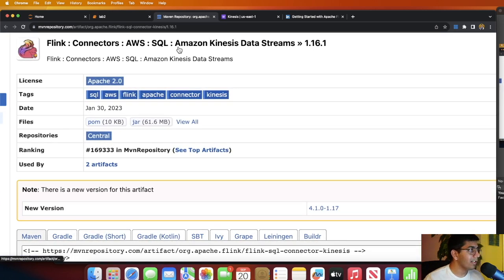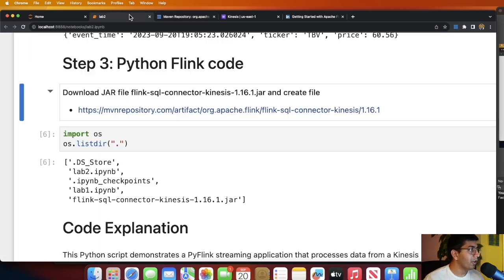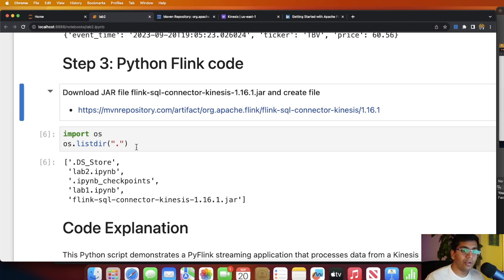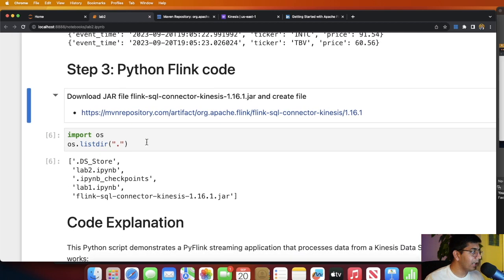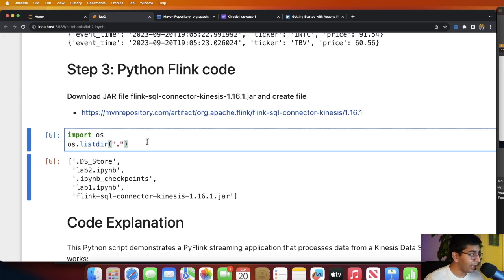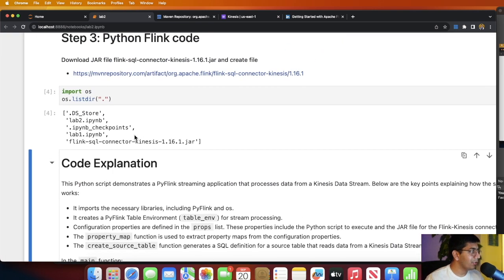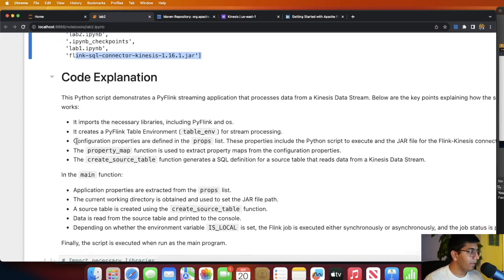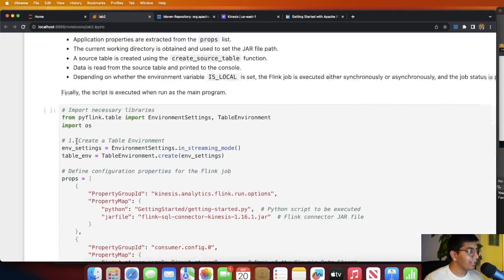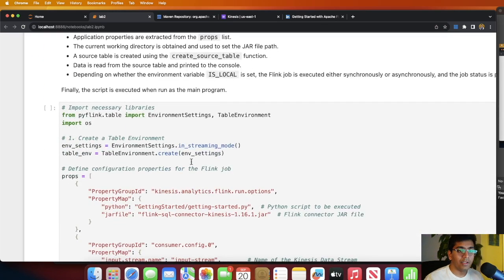If you go to the link and click on the JAR, this will download that JAR on your computer. Now put the JAR in the local directory where you are doing your Jupyter notebooks. Here you can see I am doing an os.listdir. This basically shows all the files in my current directory and you can see I have that JAR file.